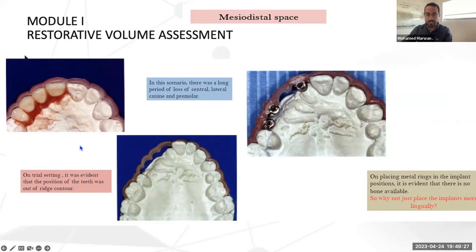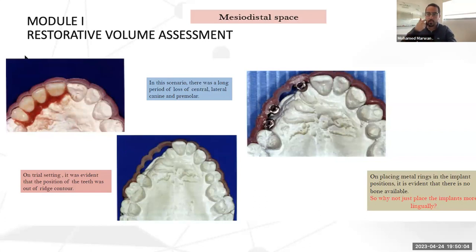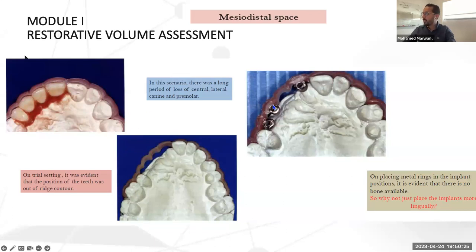I always recommend starting your wax-up or setup before implant placement. A virtual wax-up can tell you how much space you need, how many implants to place, and where the sites are. In one case, a patient had extracted central, lateral, canine, and first premolar teeth, but due to the long time between extraction and implant placement, labial bone resorption occurred. This resorption meant that placing implants in the prosthetically ideal position would leave half the implant in the air.